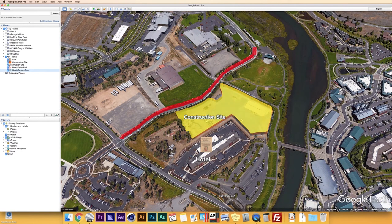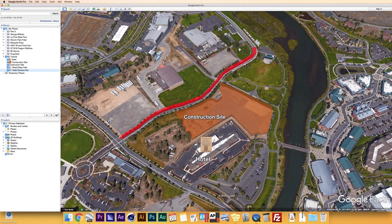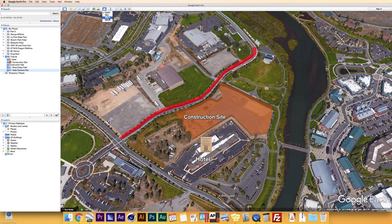Next we have the Planet icon. Maybe you didn't want to do Google Earth — you wanted to do Google Sky, Google Mars, or the Moon. You could do that too. I've never had a need to make a map for Mars or the Moon, but if you wanted to, this is how you would do it.